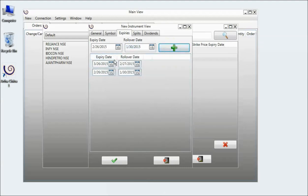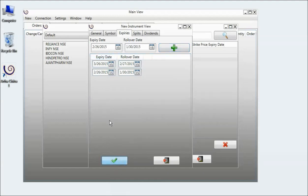So now I have two expiries selected. And now I click on OK.